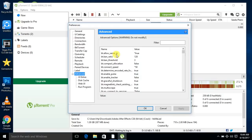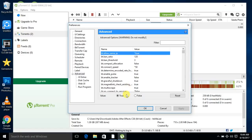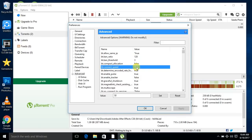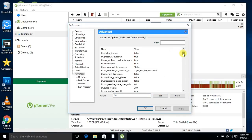In the Advanced section, find bt.allow_same_ip and set it to true — yours is currently false, set it to true. Then find bt.connect_speed, set it to 50, and click Set. Next, find bt.number_connect_to_services and set it to false.